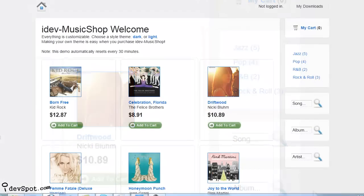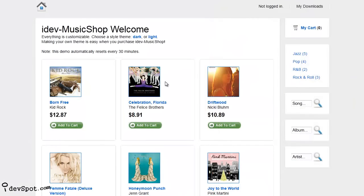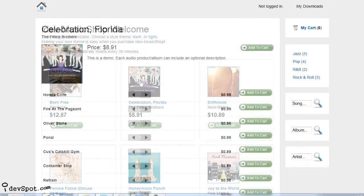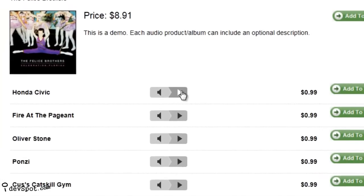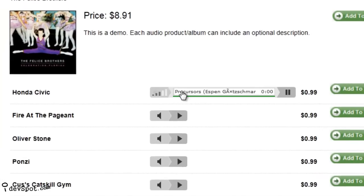Your customers will love the audio track preview because they can sample your audio, and you'll love this feature because it keeps your full files secure for paying customers only.